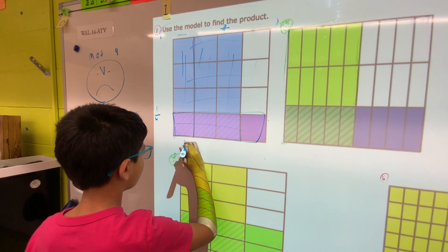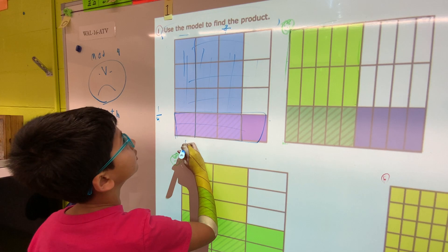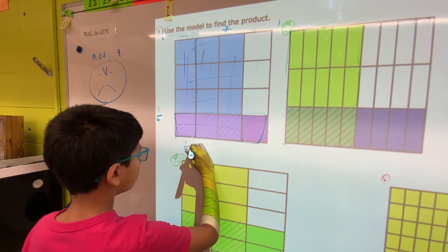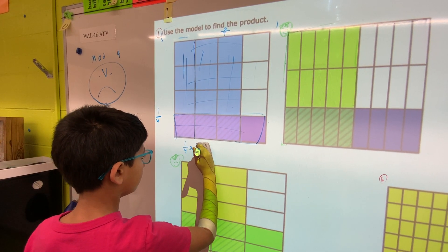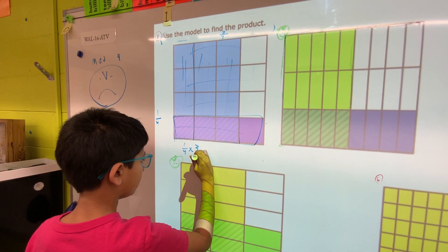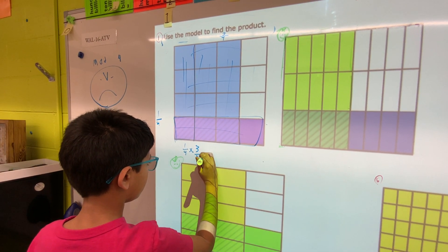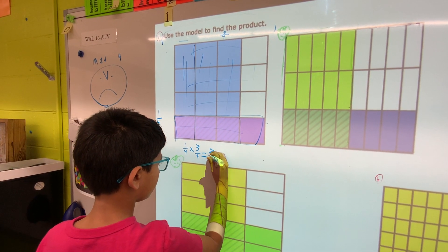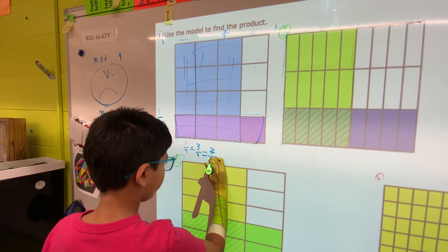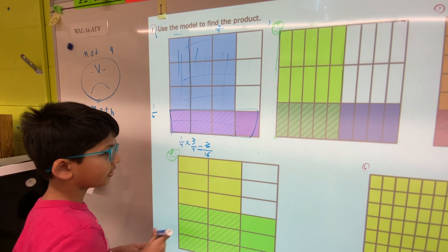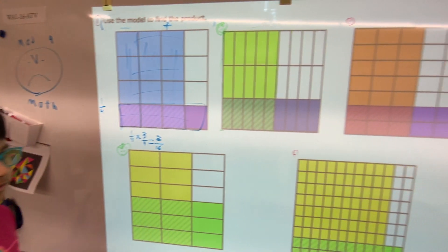Now we'll multiply. We got it right — it's three sixteenths.